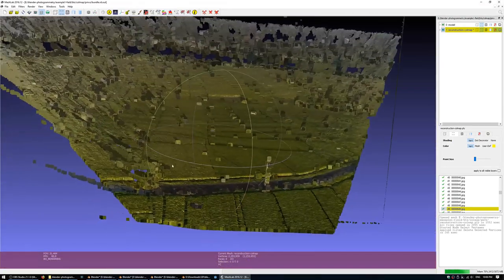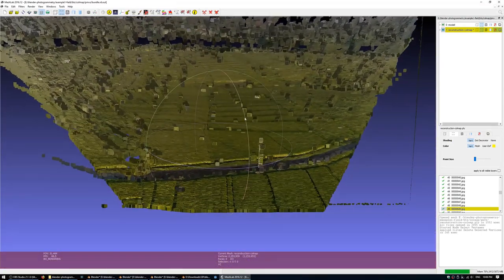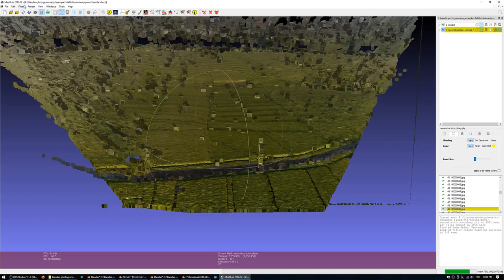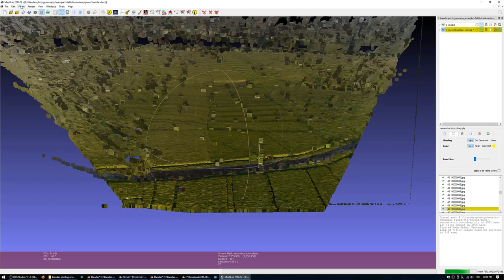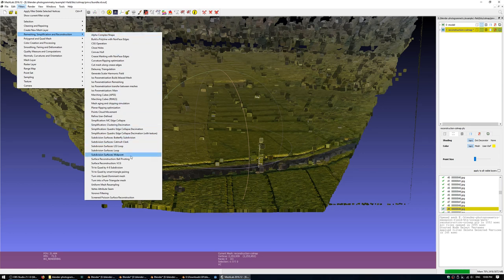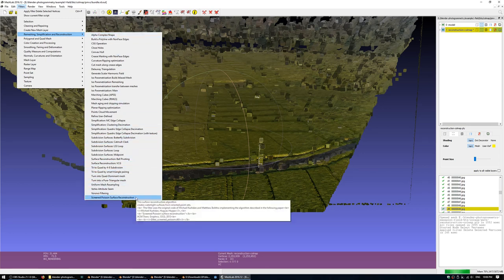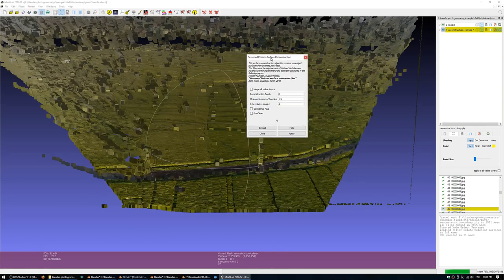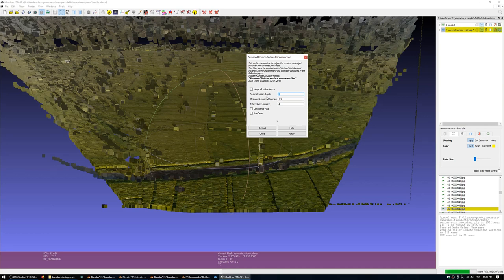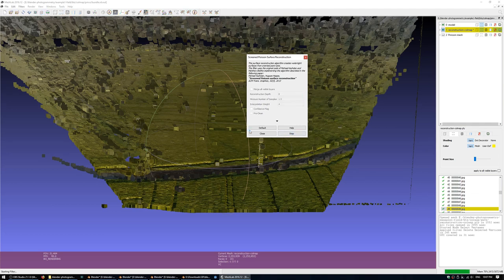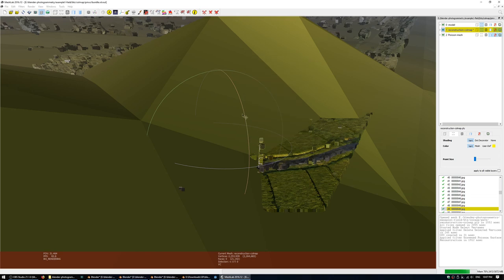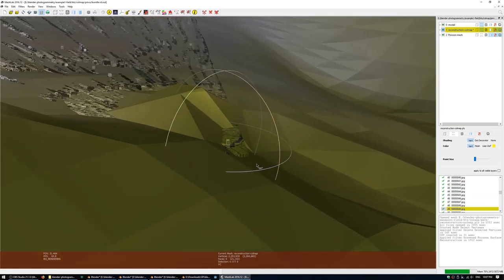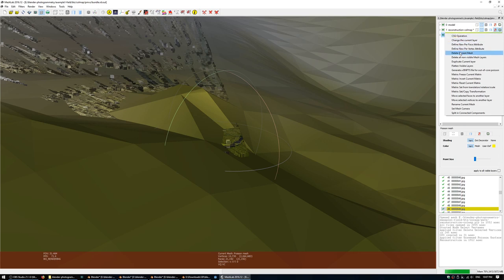If we got to this point and we were happy with how this point cloud looked, the next step is to go into the filters menu down to remeshing, simplification and reconstruction and choose screened Poisson surface reconstruction. The main parameter in this dialog is the reconstruction depth. The more you increase this, the higher density the resulting mesh will be. If I keep it at the default, it won't take very long but the result won't be particularly impressive as you can see here. So we might try that again with a slightly higher resolution.